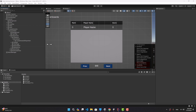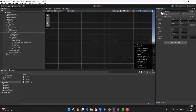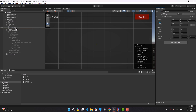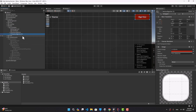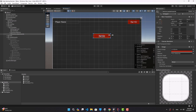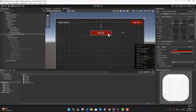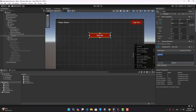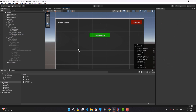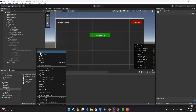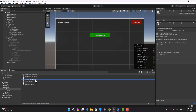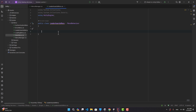I'm going to put the exported version of this project in the description of the video so you can download it. Let's go to the main menu, enable it, create a button and name it leaderboards, so when we open our main menu we can click on this button and go to the leaderboards menu. Let's also change the text and maybe the color.